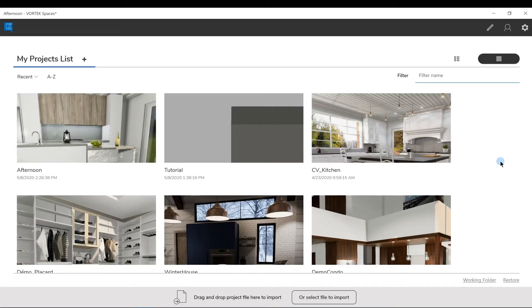Hello, this is Jonathan with Vortex Spaces. Today, I will show you some of the Start Screen features.